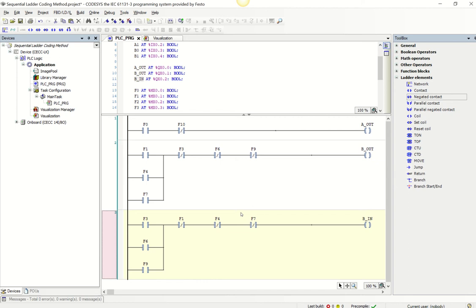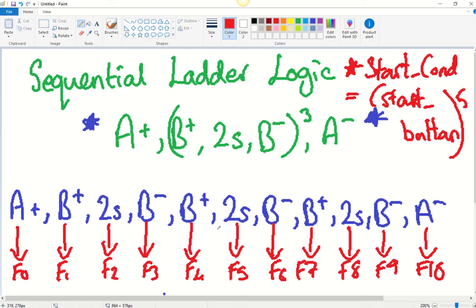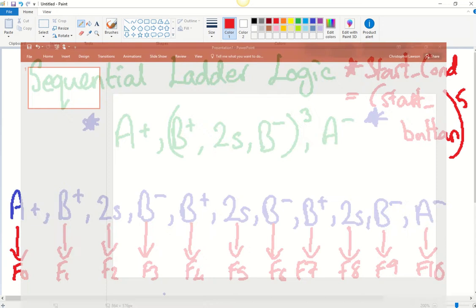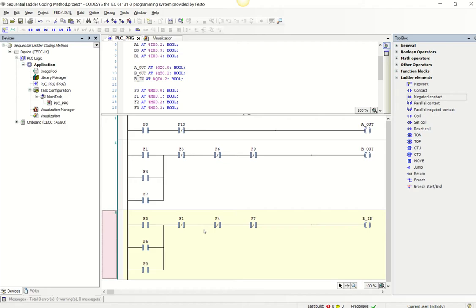That's the first element — defining at what steps we want our outputs to turn on. The next element is signifying how we get from one step to another, and what inputs trigger the steps. Here we're only using markers to trigger the outputs — no physical inputs appear in those output rungs. Below this, we'll use physical inputs to trigger when the steps happen.